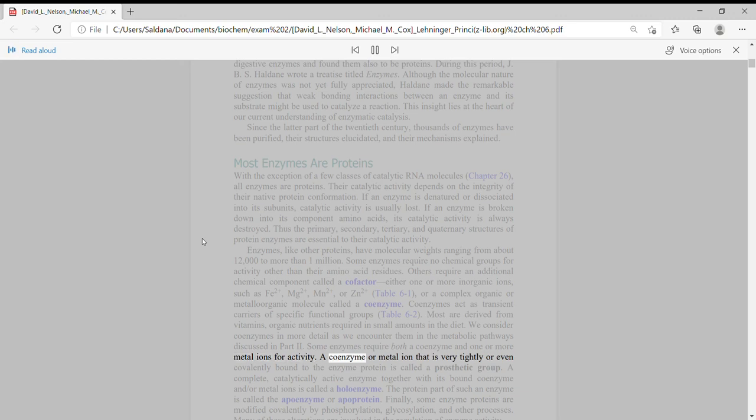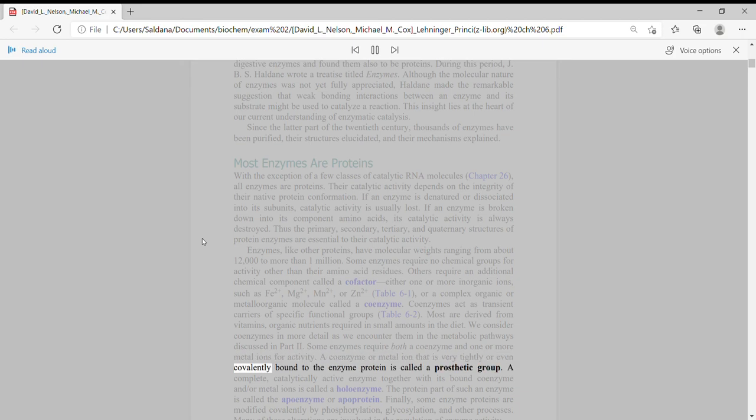Some enzymes require both a coenzyme and one or more metal ions for activity. A coenzyme or metal ion that is very tightly or even covalently bound to the enzyme protein is called a prosthetic group.